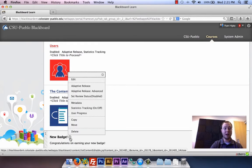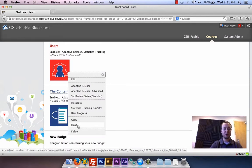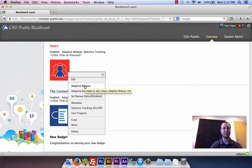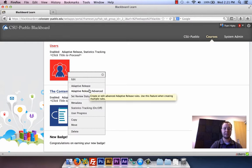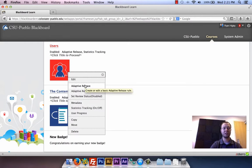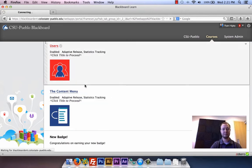When I go back in and click on the little downward arrow to get the options for this item, you can see that I have 'Adaptive Release' up here at the top. There's also the advanced one — we'll talk about that later — but we're just going to do the original adaptive release.